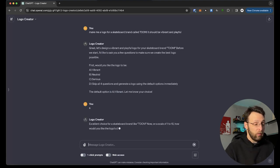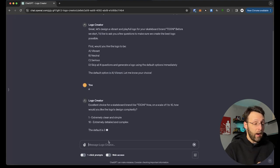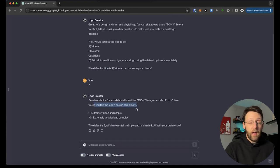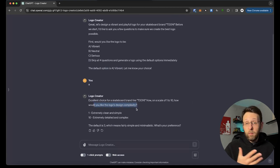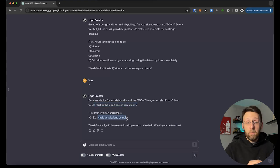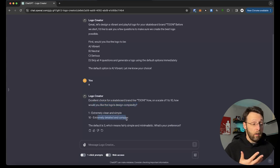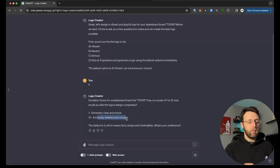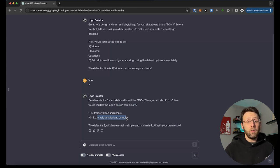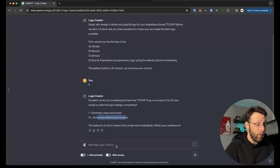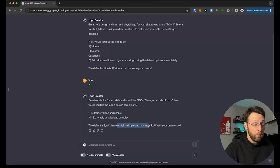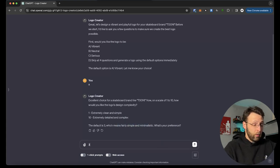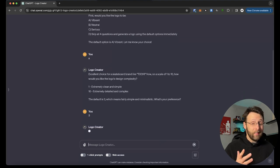So it asked me first, would you like the logo to be vibrant, neutral, serious? Skip all four questions and generate a logo using the default options that says the default option is A, vibrant, which is what I told it I wanted. I'm going to stick with that. I'm going to say A, I want this logo to be vibrant. It says excellent choice for skateboard brand on a scale of one to 10. How would you like the logo's design complexity? One being extremely clean and simple, 10 being extremely detailed and complex. I personally always like my logos pretty clean and simple. Lots of readability, lots of breathability, make it so it's really obvious, nothing too confusing. For a logo, you want someone to be able to see it and recognize exactly what it is right away.